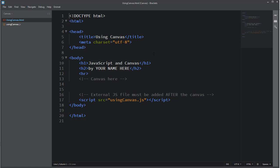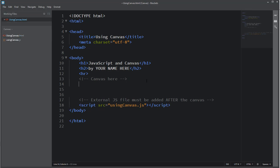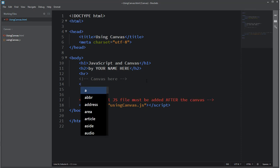To get started you'll need an HTML page. You see my basic page here, it simply has a title, h1, h2, and you'll see in my comments here I said the canvas would go here. So in order to add a canvas...